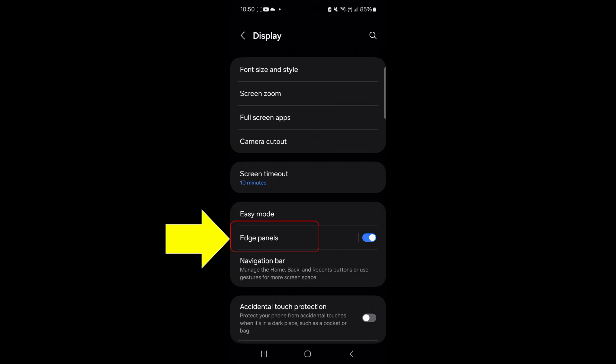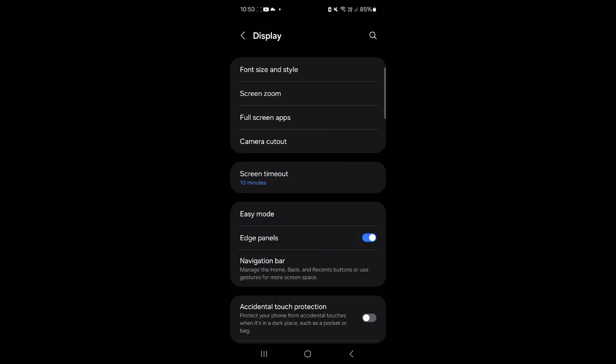If it's turned off, you can tap the toggle switch to turn it on and vice versa. If you don't see edge panels in display settings, your phone doesn't have this feature.